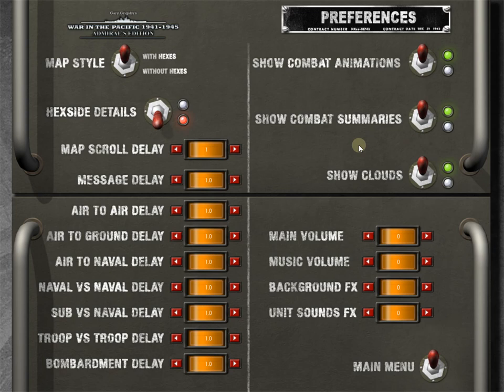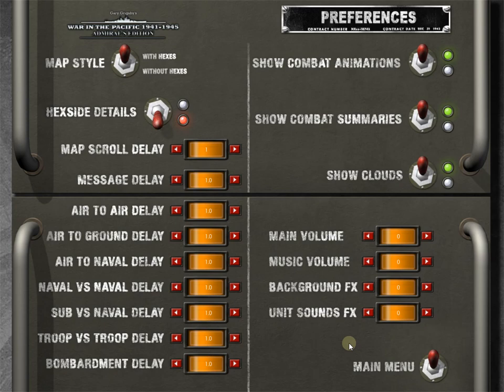Combat summaries, we'll always have that up. These are those combat reports that you get of what happened, how many troops you lost, what's going on, how many bombers came in at what altitude. It just gives you a ton of information. Show clouds. Sure. Why not? Right. Of course, we're going to have the volume off since we're doing these as videos.